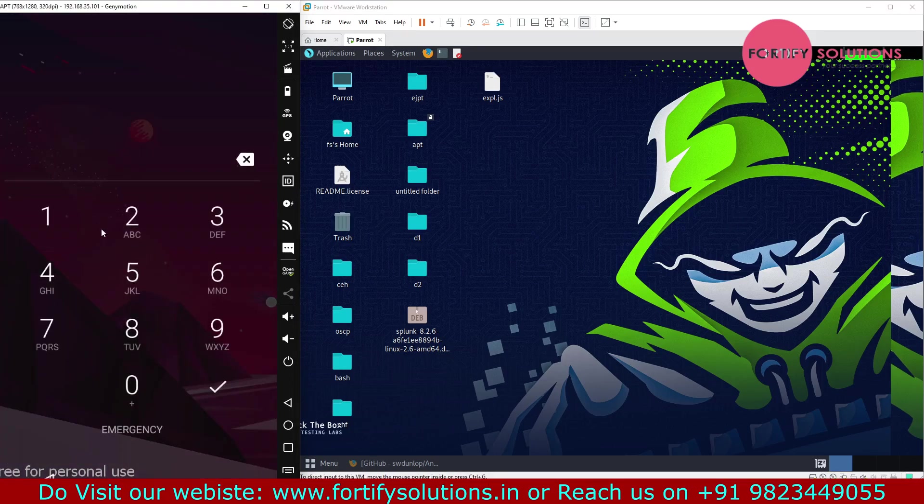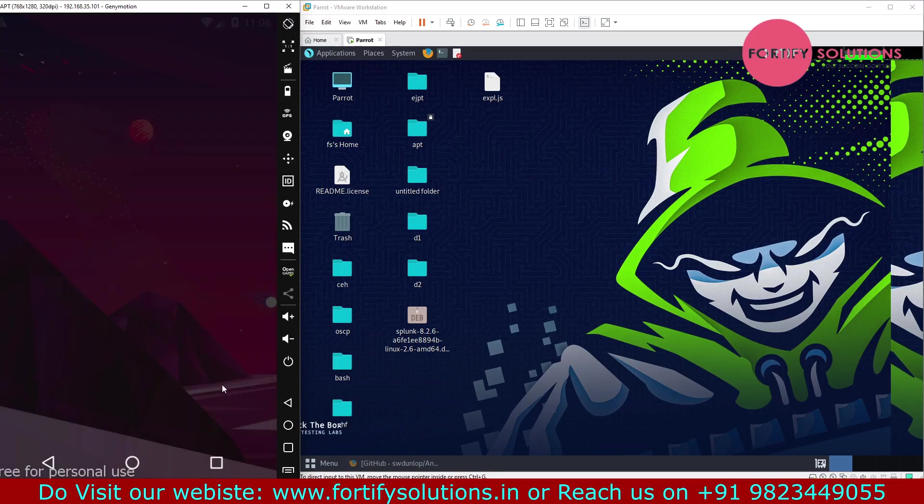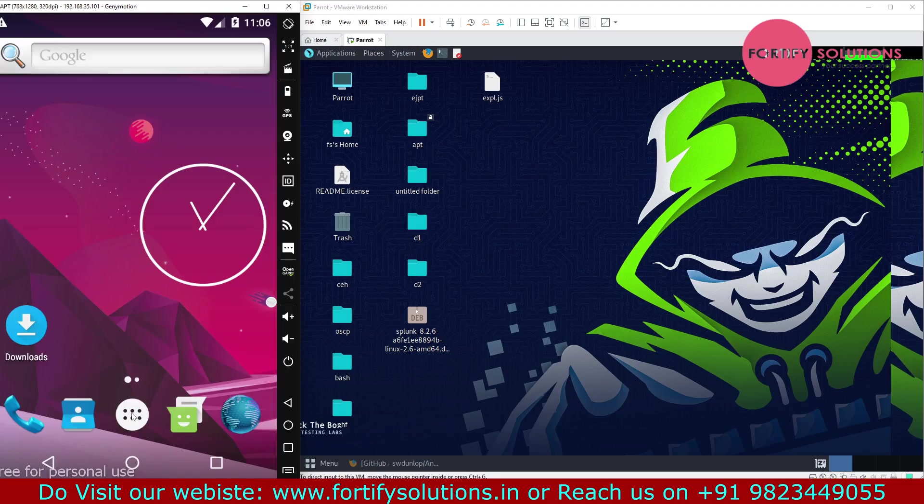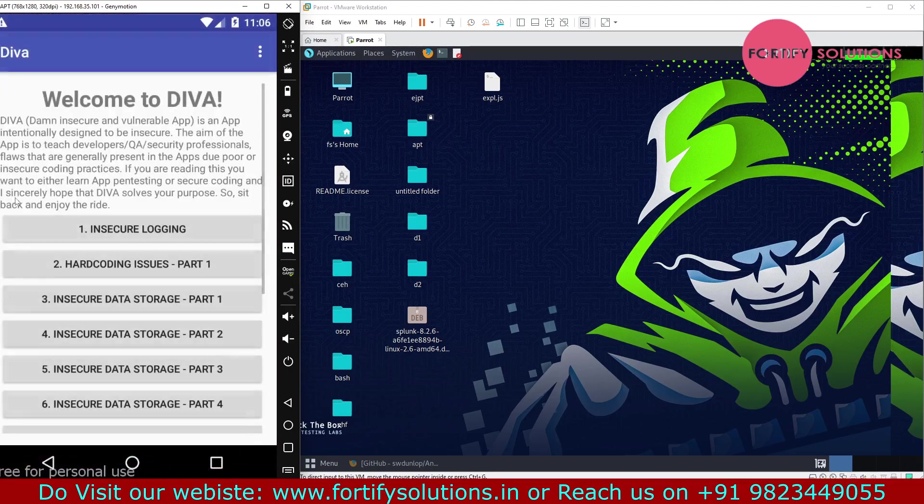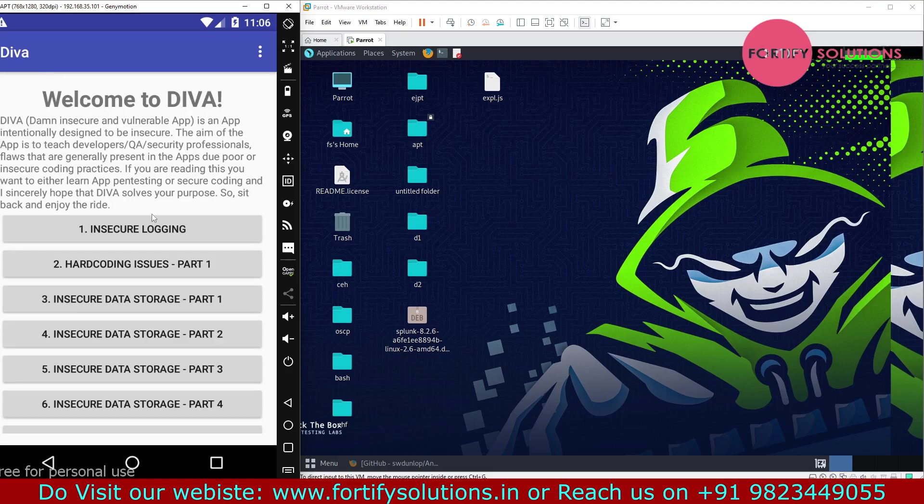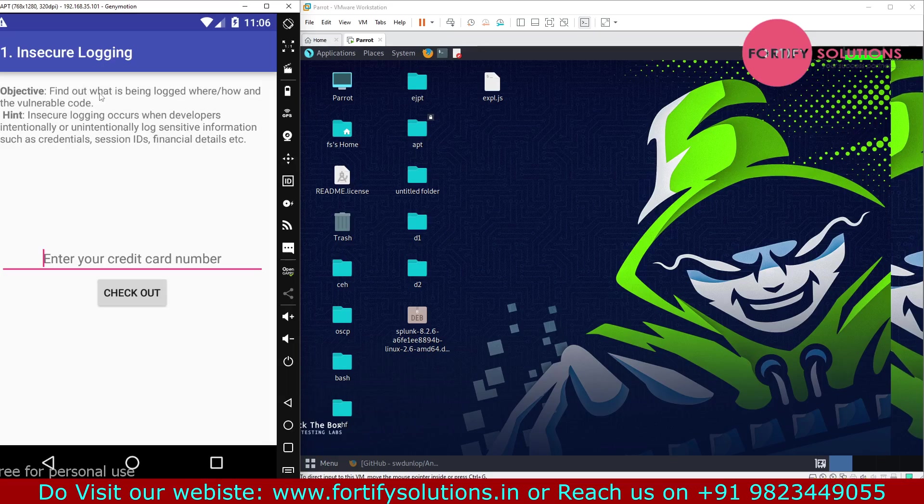So let's understand that. For that, I'm going to use the DIVA application. In this, there is one task given which is to find out what is being logged, where, and how, and the vulnerable code.